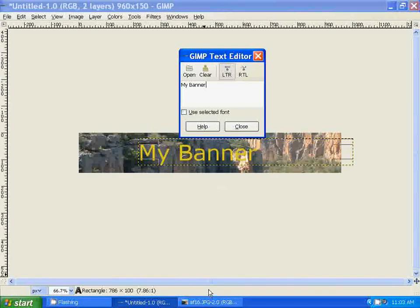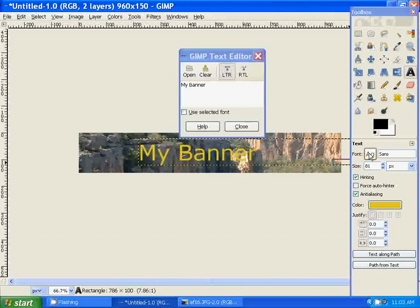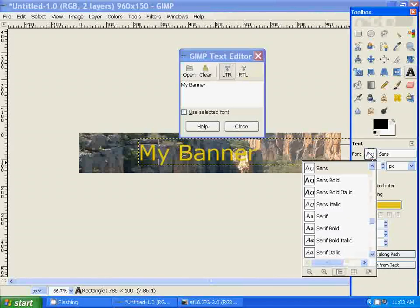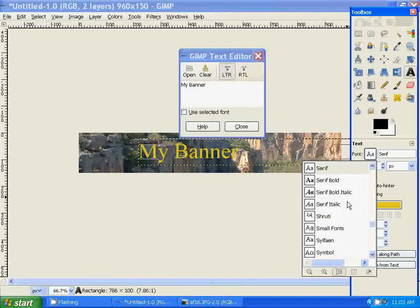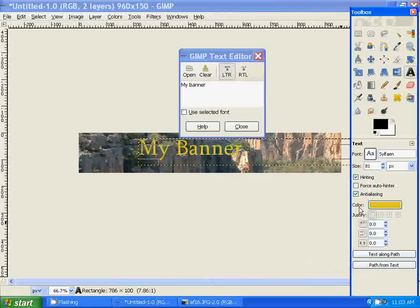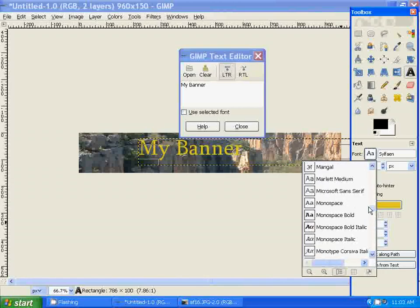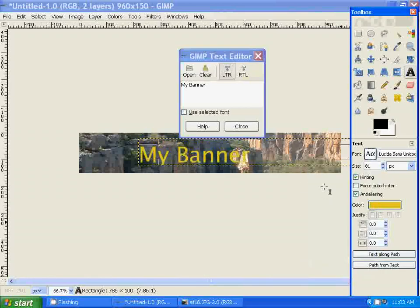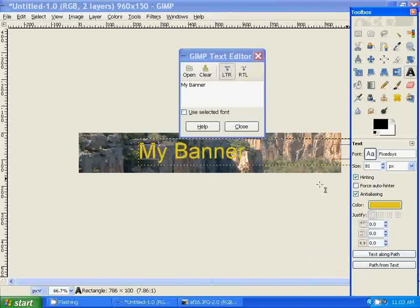You can also choose the type of font that you want to use for the text. Just click on that. There are many to choose from, as you can see.